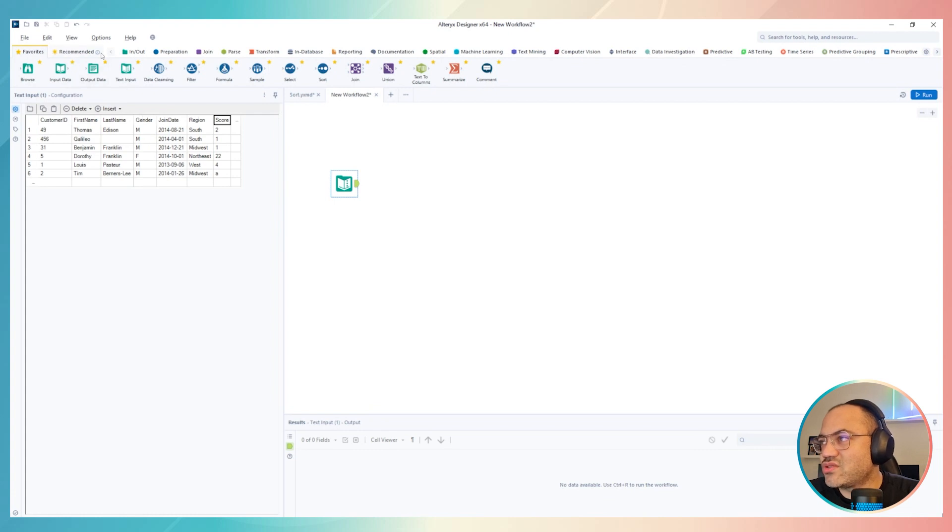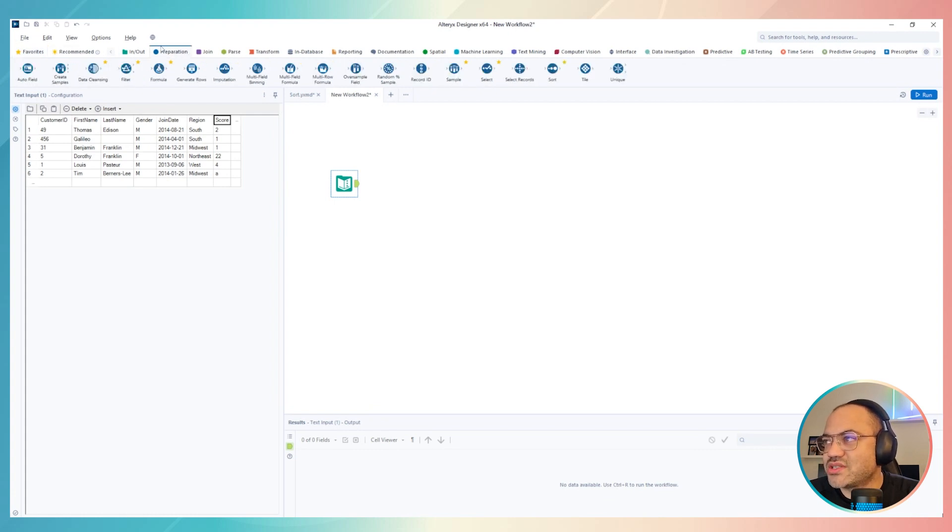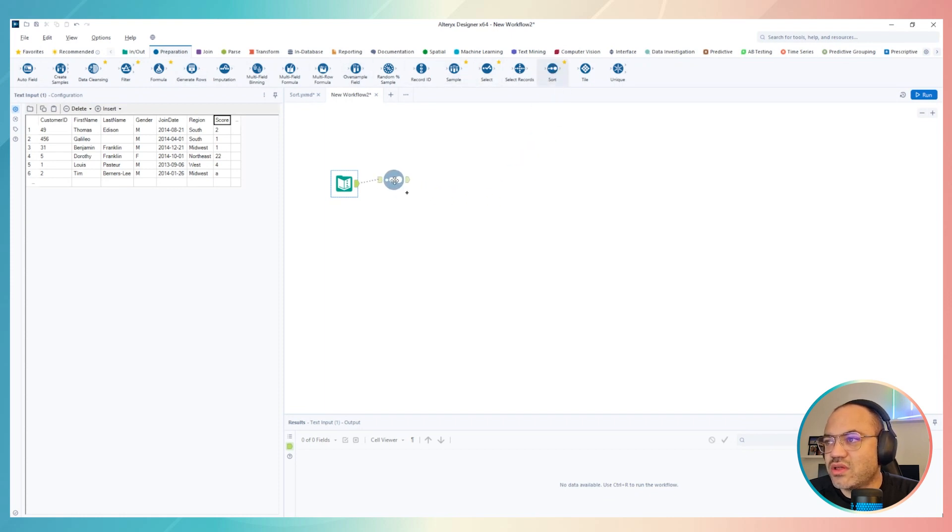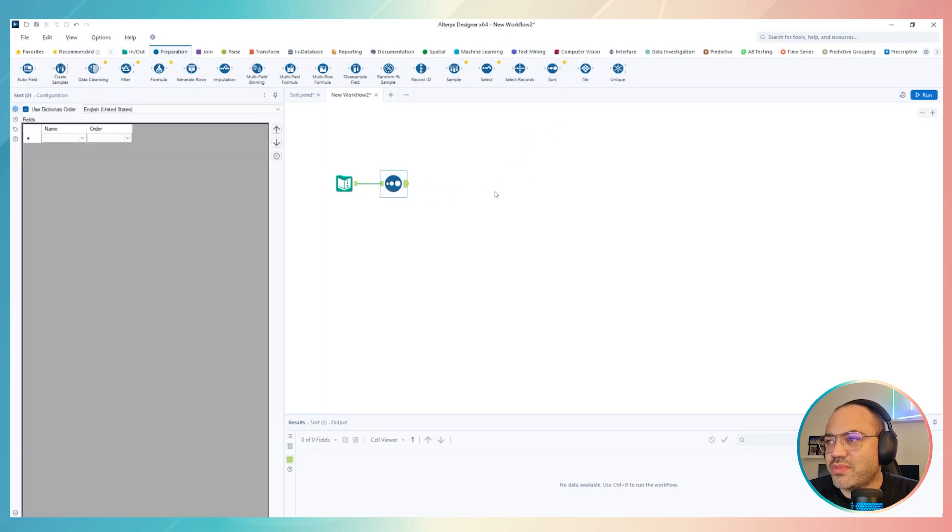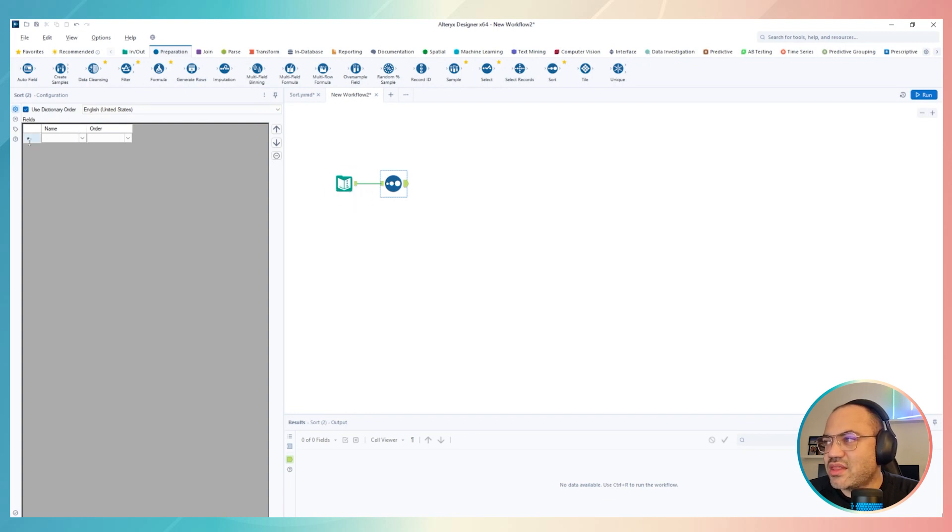I just needed to move to preparation section, then over here just select the sort tool, this one, then drag and drop in front of the input, the data source that you are using.